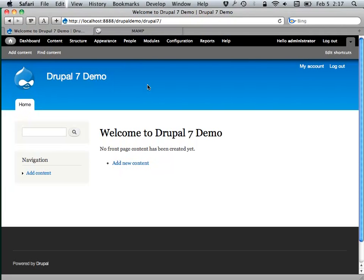And now Drupal is installed. What you are now looking at is the front end — that's what the website looks like when you first install Drupal with nothing in it. It has a default theme called Bartik — B-A-R-T-I-K — which is the new default theme for Drupal 7.